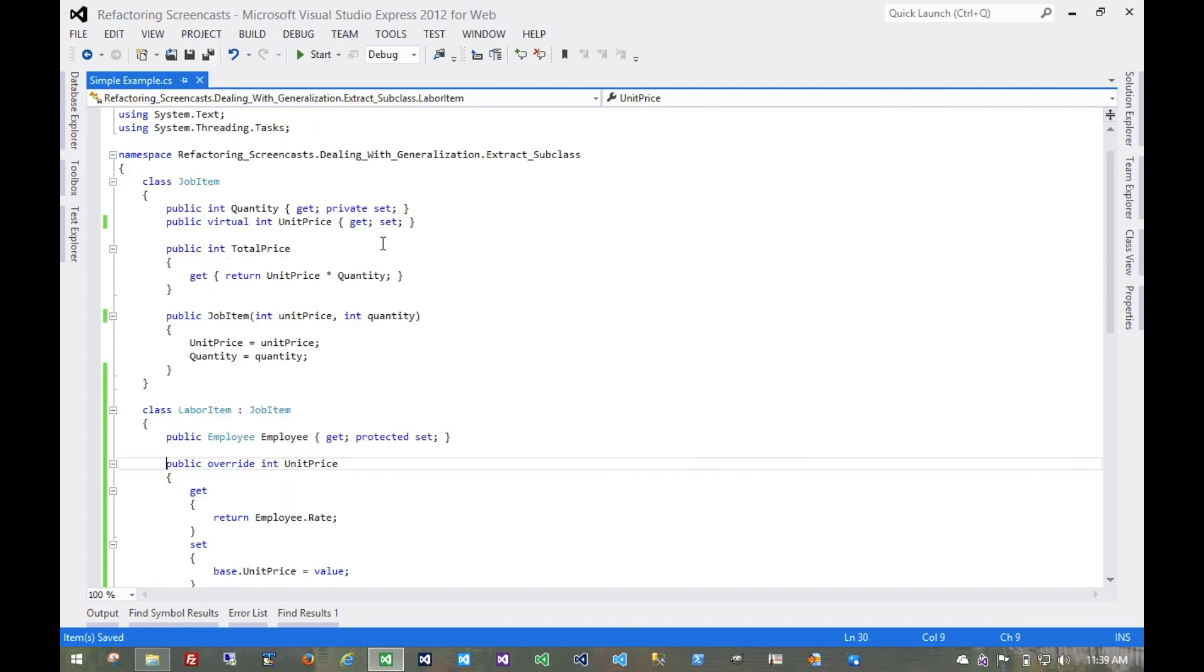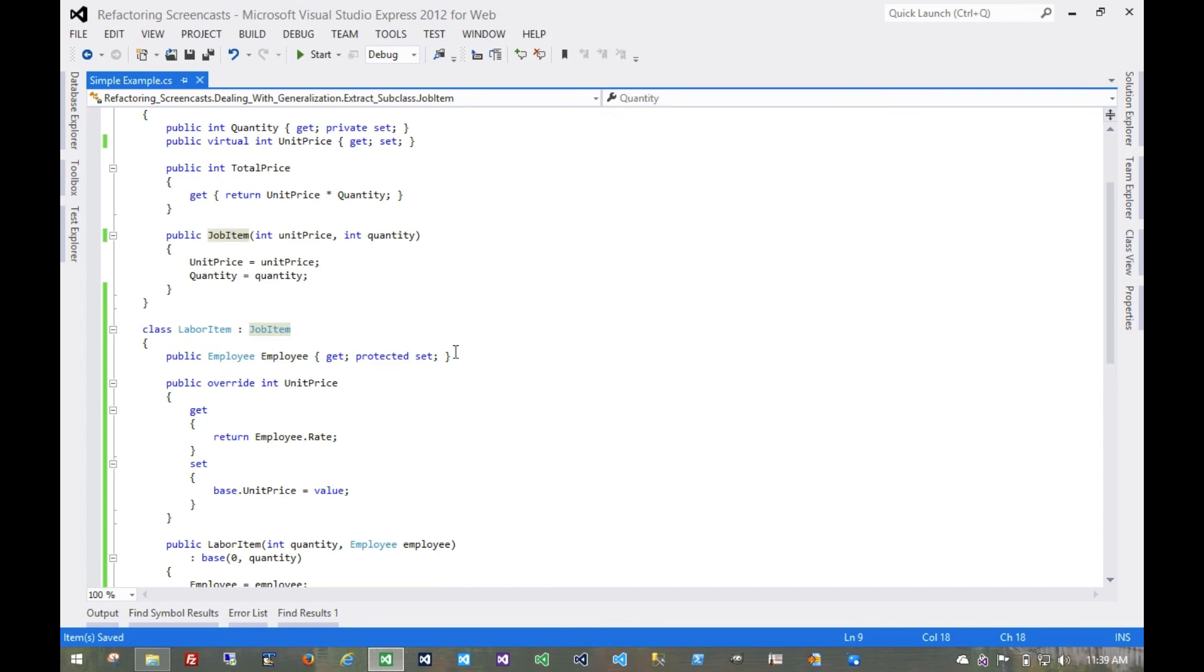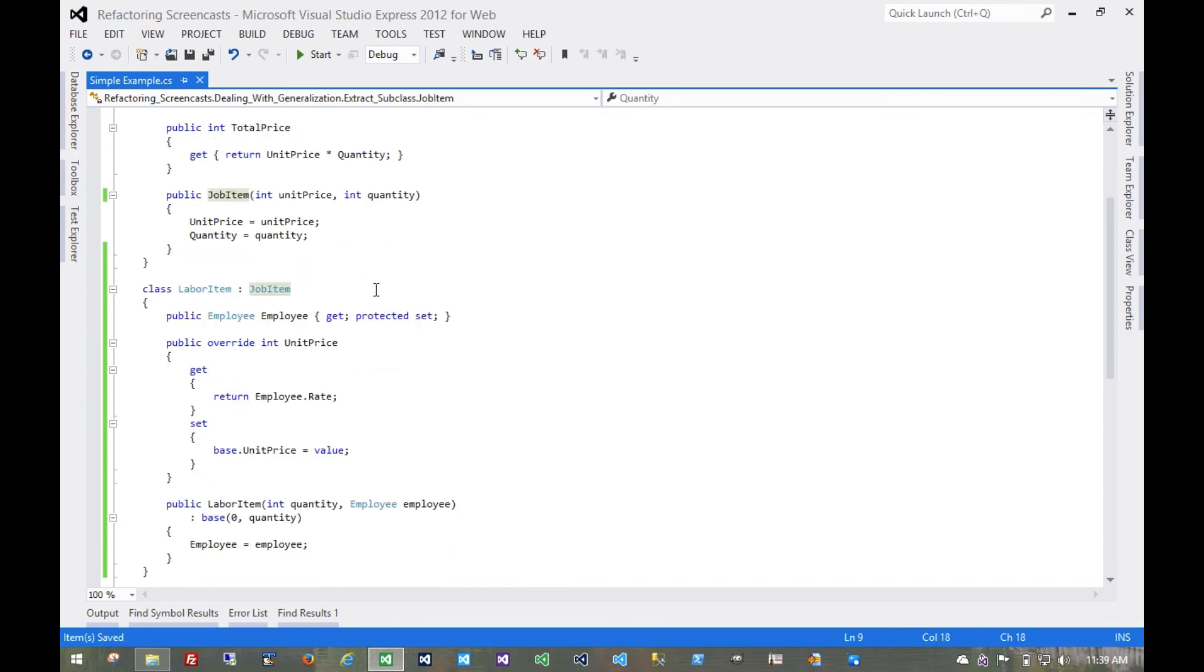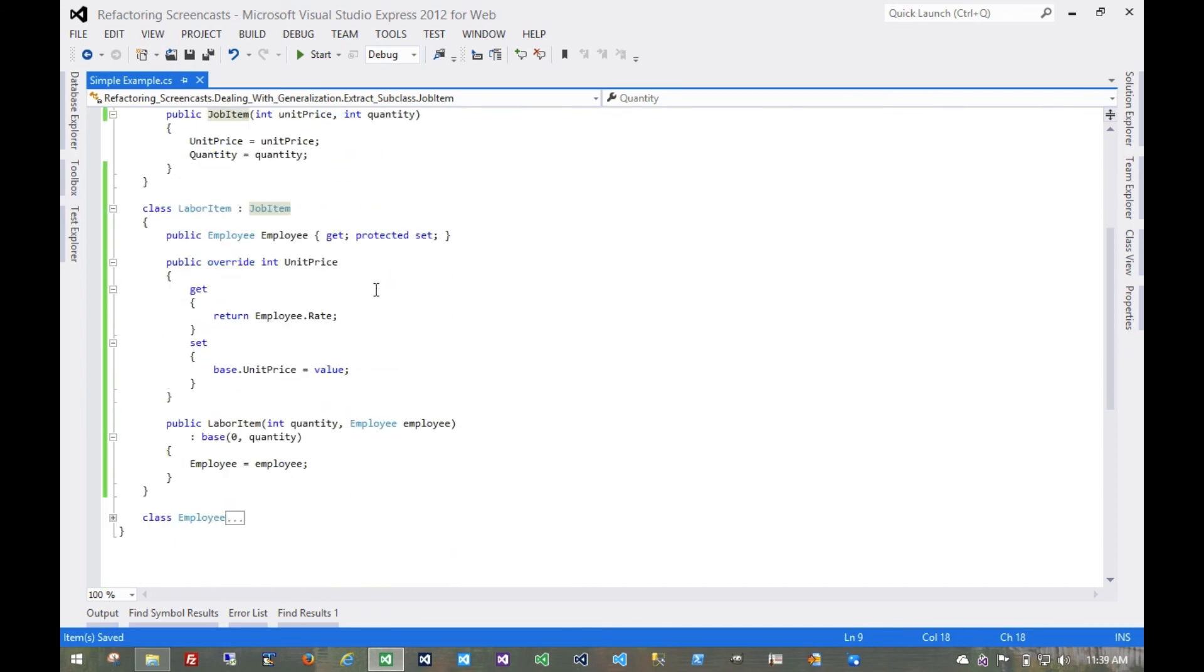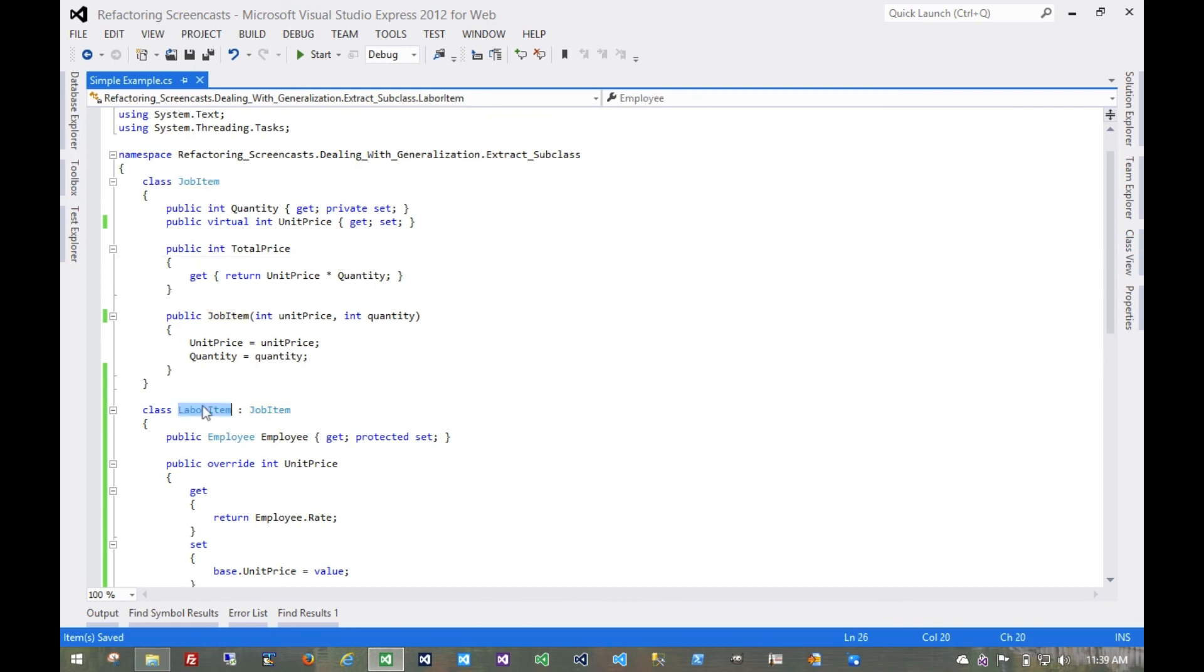And we've essentially abstracted this, or extracted, sorry, this labor item concept from this job item concept. And so now each one does specifically what it's intended to do without having that unsightly Boolean flag that indicates that sometimes we do one thing and sometimes another. Now that's driven by the type rather than the flag. That's it for the extract subclass pattern. Thanks for watching.